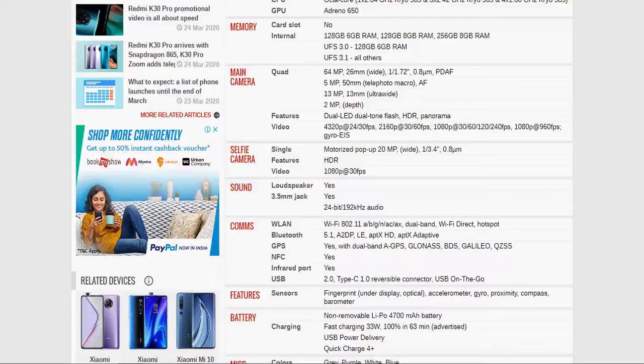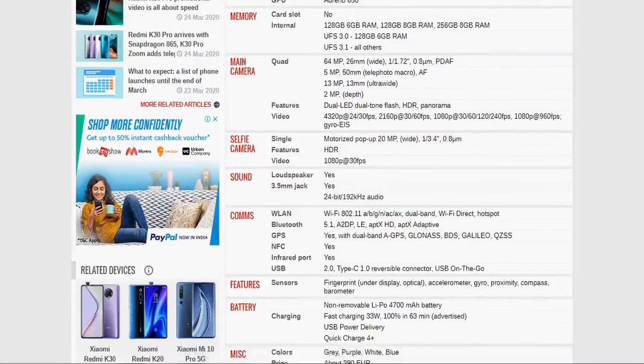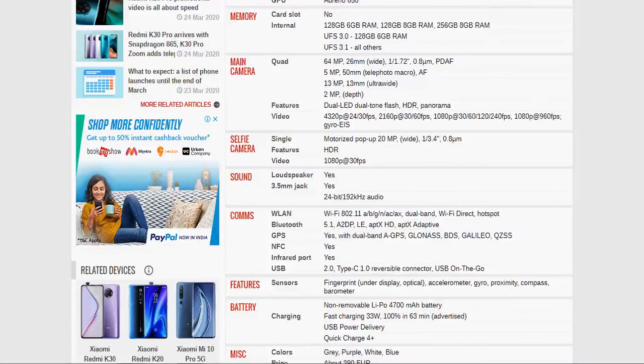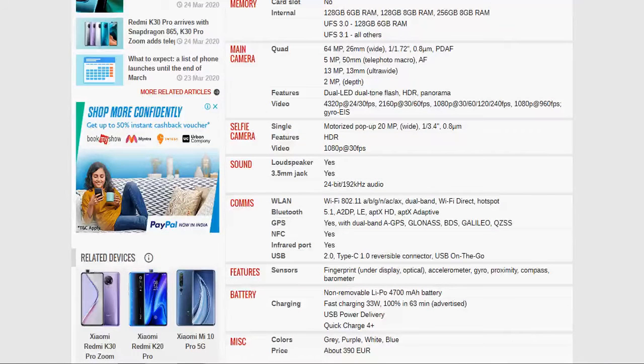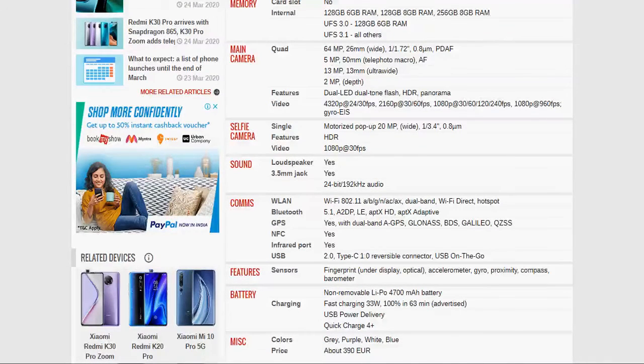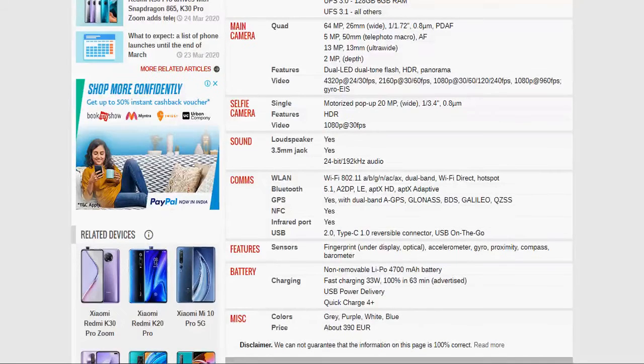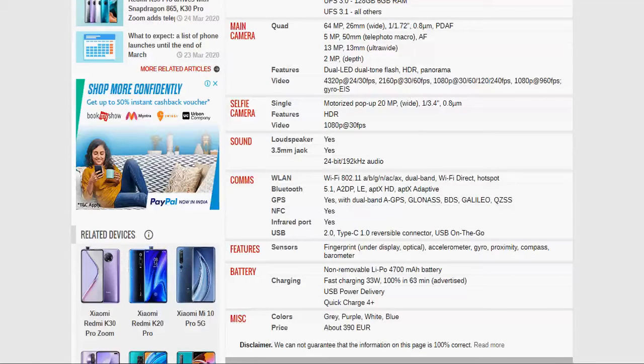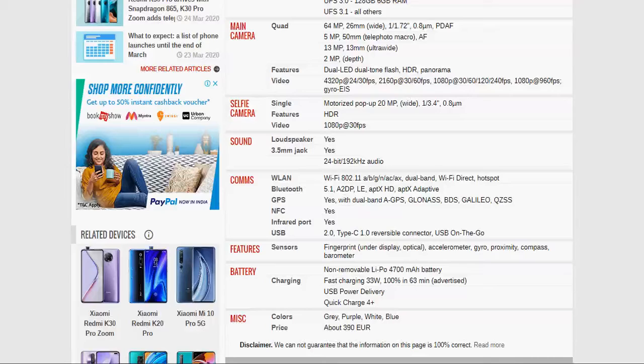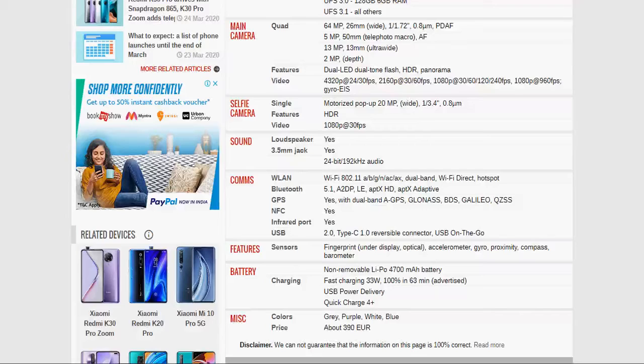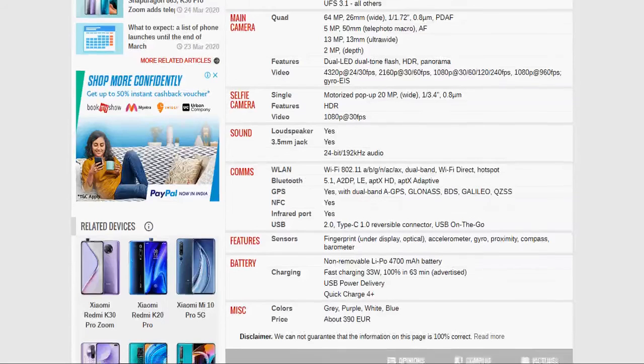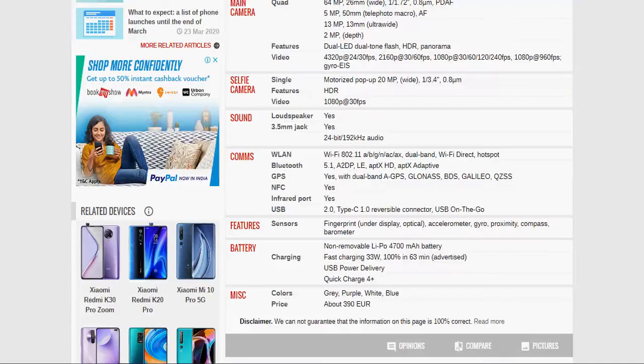Now the network. WLAN - Wi-Fi is available, 802.11 and dual band Wi-Fi Direct, hotspot. So, all Wi-Fi is available in this phone. Bluetooth is 5.1, A2DP and LE. So, all the Bluetooth options are available. GPS is available with dual band A-GPS, GLONASS, BDS, and QZSS. So, this GPS option is also available. NFC is available. Infrared port is also available. USB 2.0 Type-C, irreversible connector, USB On-The-Go.